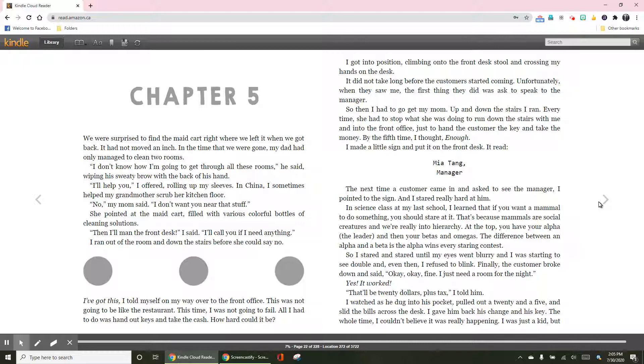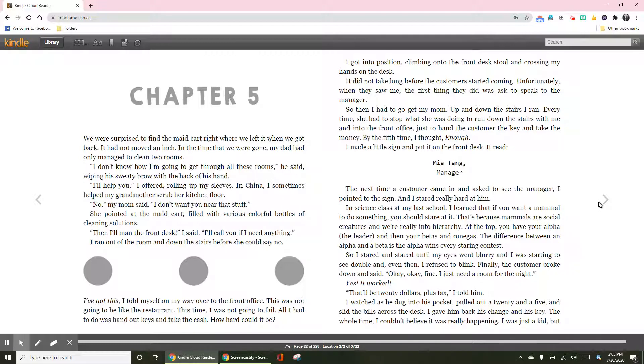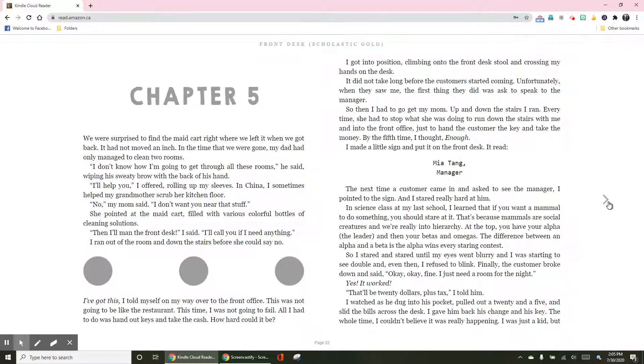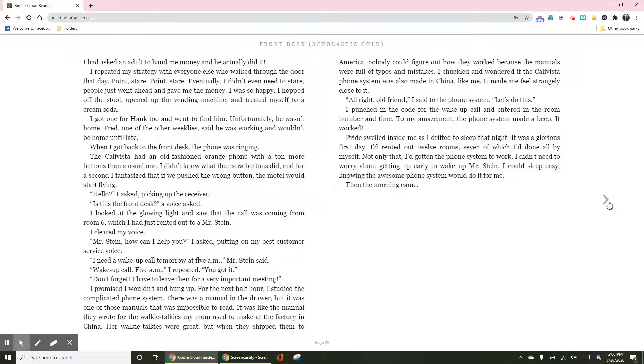That will be $20 plus tax, I told him. I watched as he dug into his pocket, pulled out a $20 and a $5, and slipped the bills across the desk. I gave him back his change and his key. The whole time, I couldn't believe it was really happening. I was just a kid, but I had asked an adult to hand me money, and he actually did it.